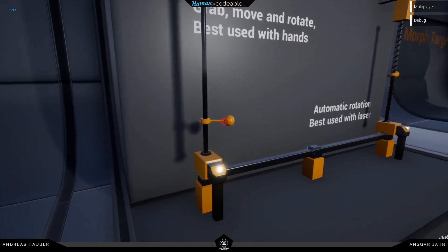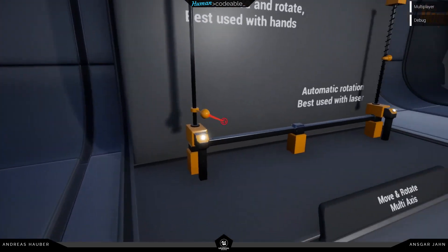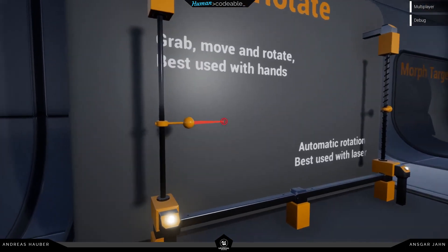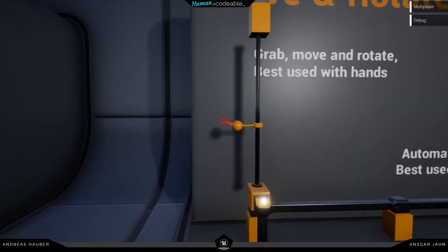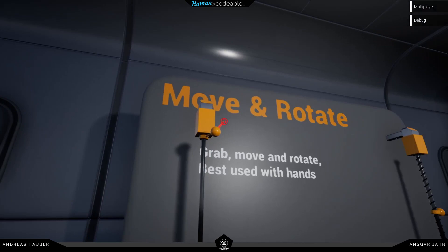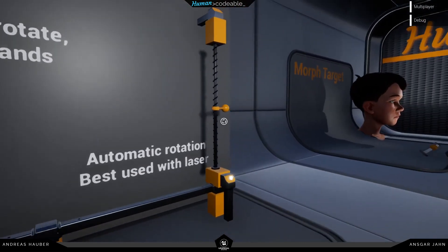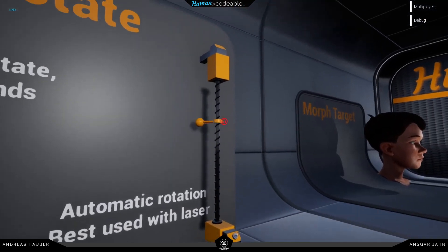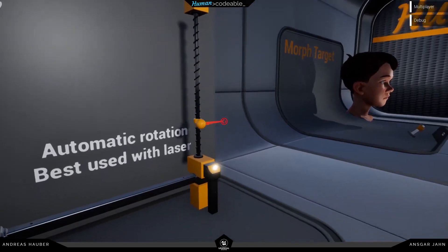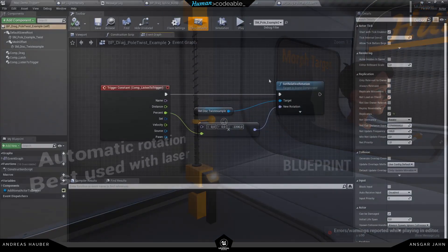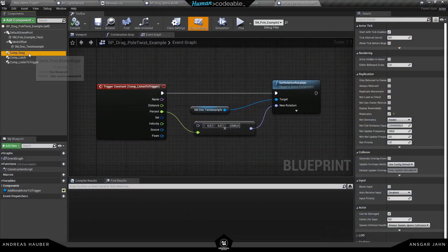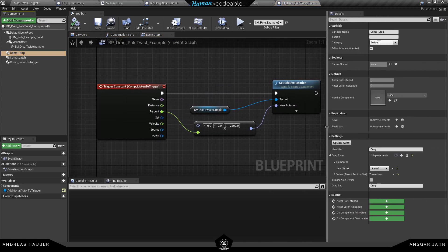So here's a nice example of up, down, left, right. And on the right side we have the same. But if I move it up and down it will automatically rotate. And we also use the listen to trigger and trigger owner for that. So we have the trigger constant and we are just setting the relative rotation.